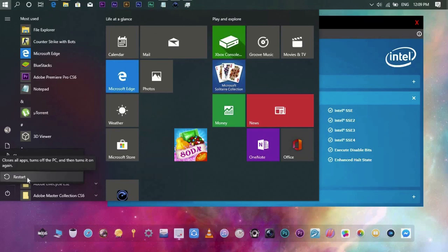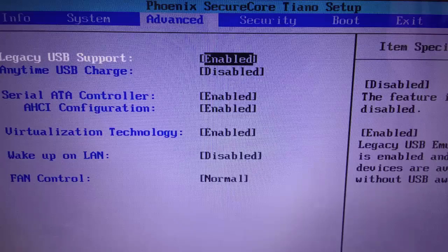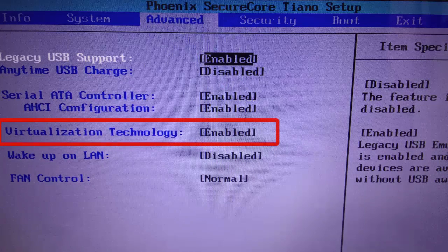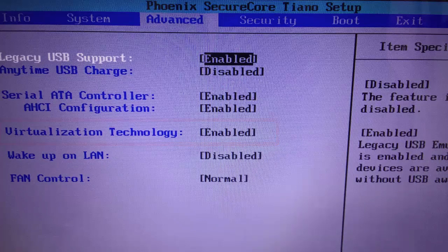You will see a menu. Use your keyboard arrow keys to navigate. On the Advanced tab, look for Virtualization Technology. Use the arrow keys to change it from Disable to Enable.